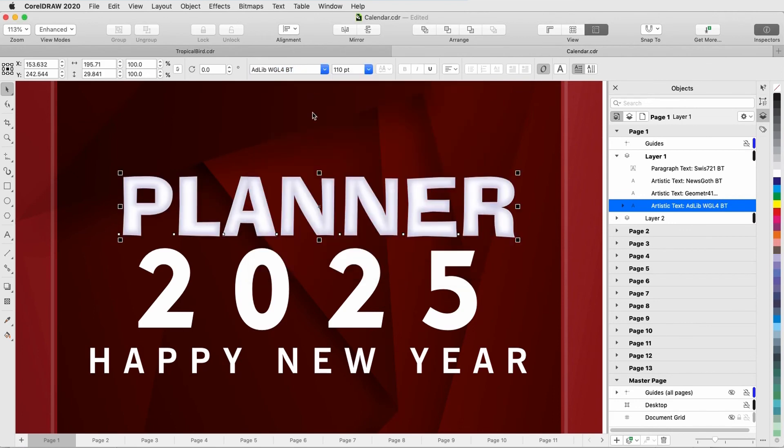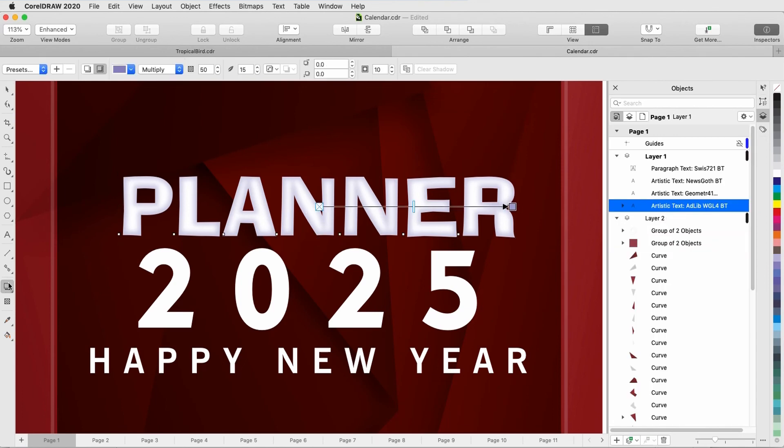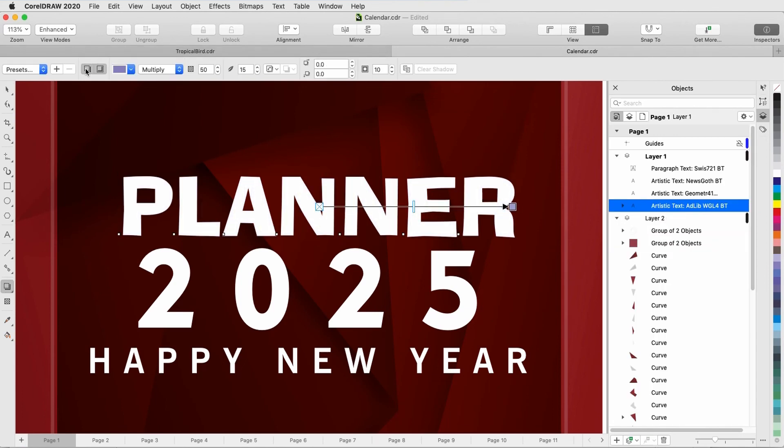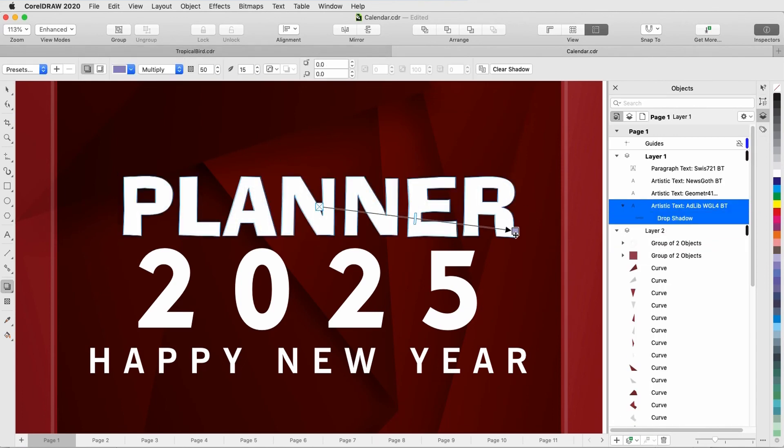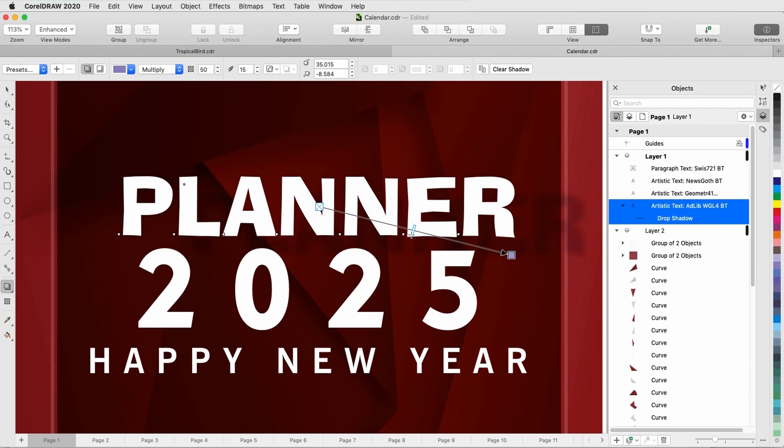To switch from an inner shadow to a drop shadow, I can select the text, activate shadow, switch the mode, and adjust shadow properties.